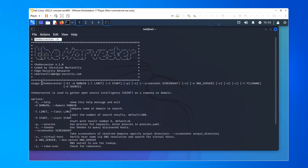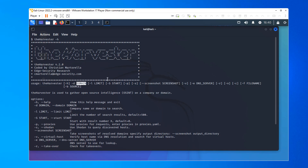We can see the basic usage: the harvester, and then one thing you have to put in at least is -d (small d), and then the name of the domain, such as eccouncil.org. Then you can also limit your results, use particular DNS, get screenshots, indicate the file name for output, and the one that's especially interesting is the source.